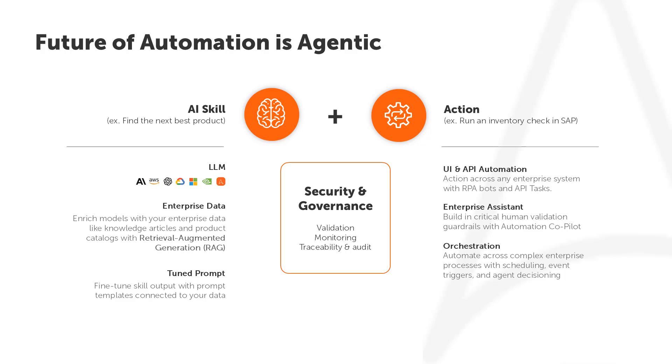Once you have a model response, combining it with the power of automation allows you to get the most out of your generative AI investment by taking action.